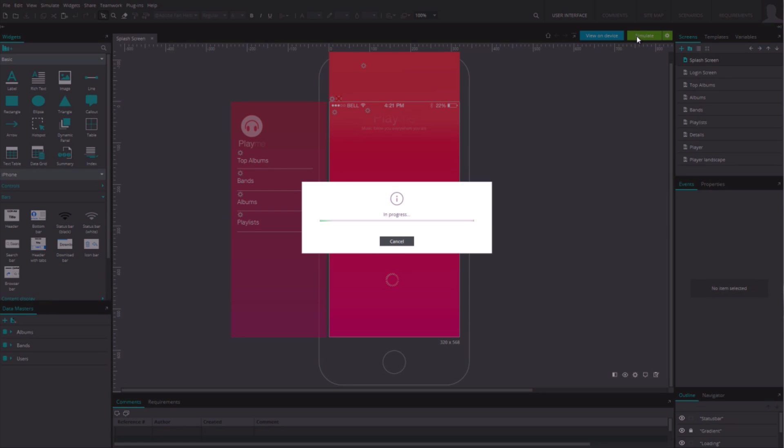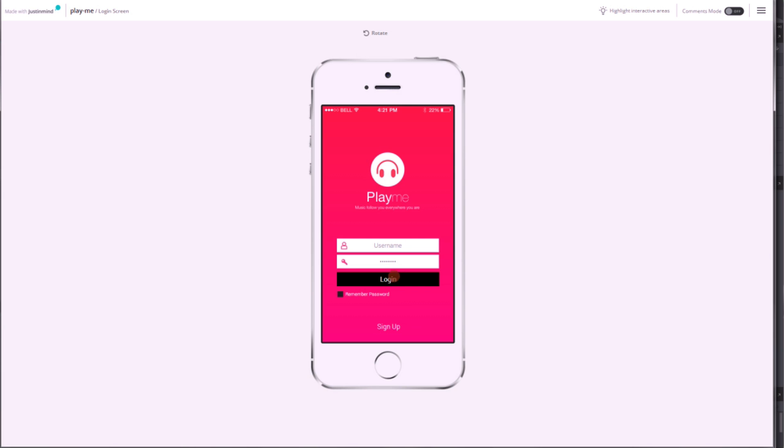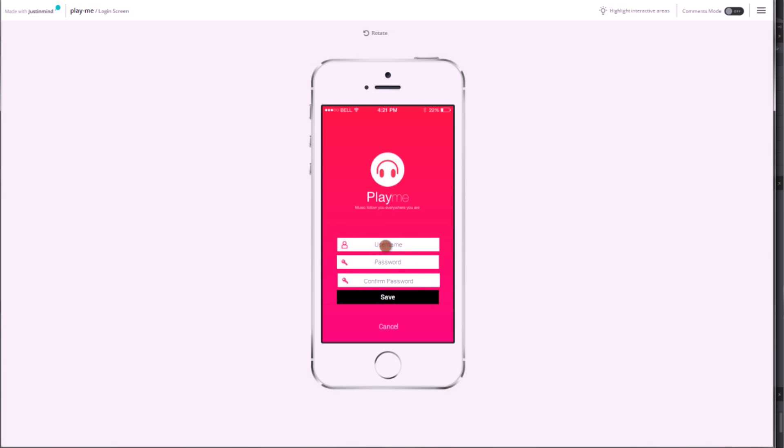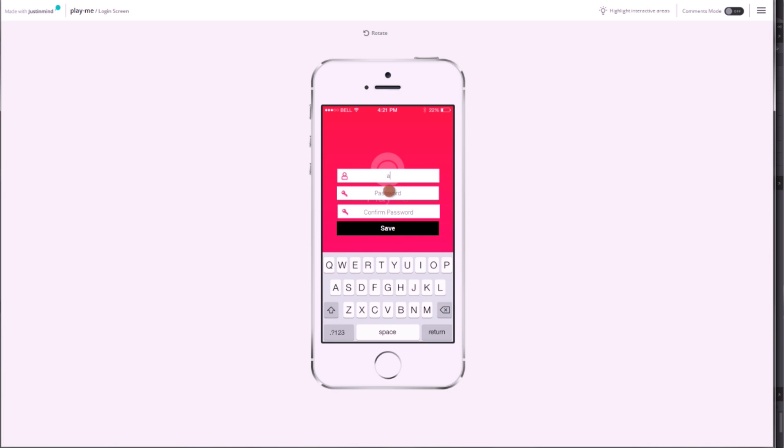If you are designing a prototype for an iPhone app, an iPhone emulator will be displayed. That way, you can test your prototype as in a real iPhone.